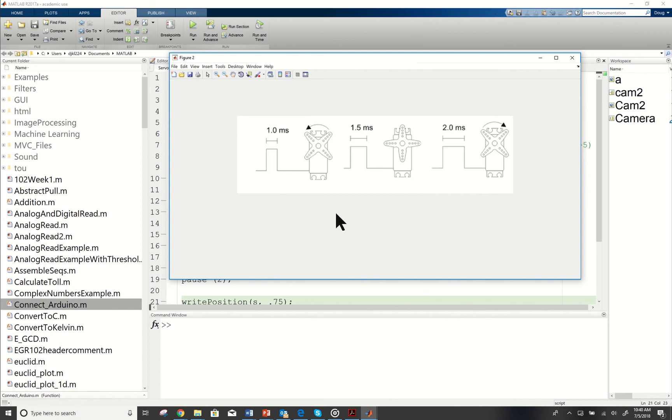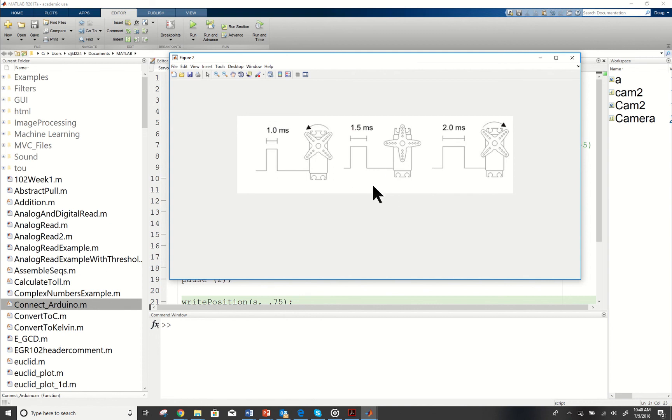If we write the position 1 to it, it's going to send this longer pulse and it's going to turn to the right. If we send 0.5, the middle point there, it will send the middle duration and cause it to stay in place, and then the other directions are gradients between.